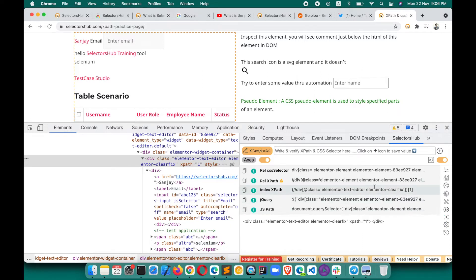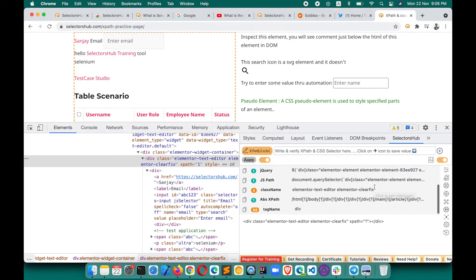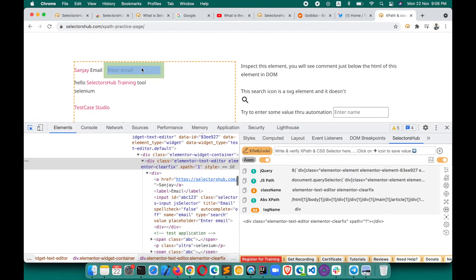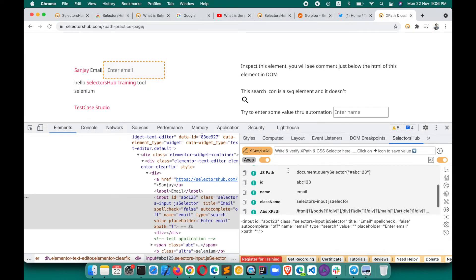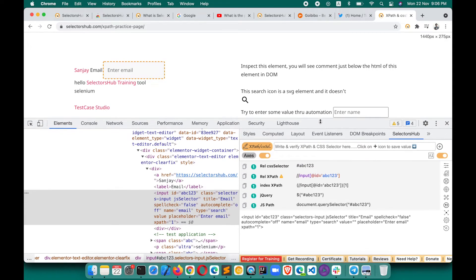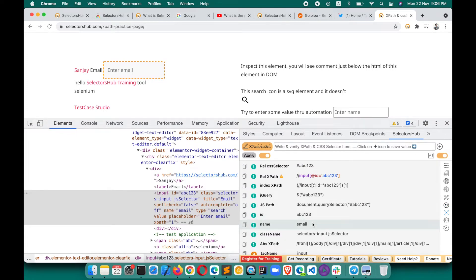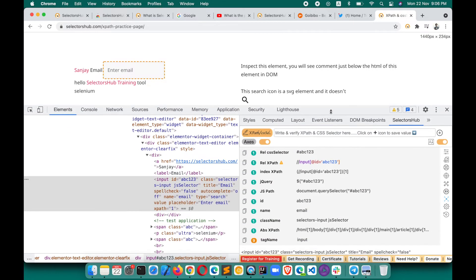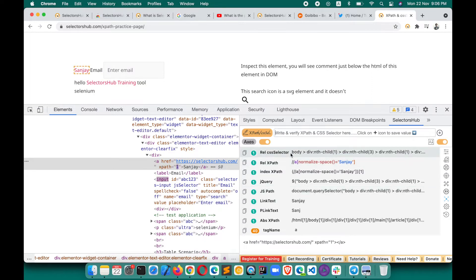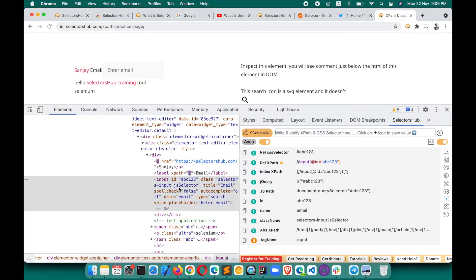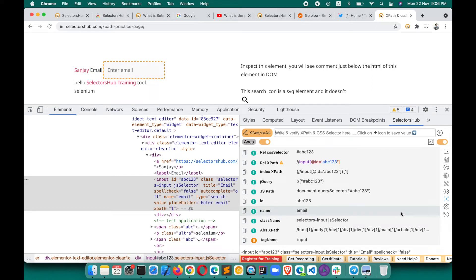The expansion button lets you see all possible generated selectors in one view without scrolling. Click it to expand and see all generated selectors upfront for the inspected element, making it easy to choose the right one.